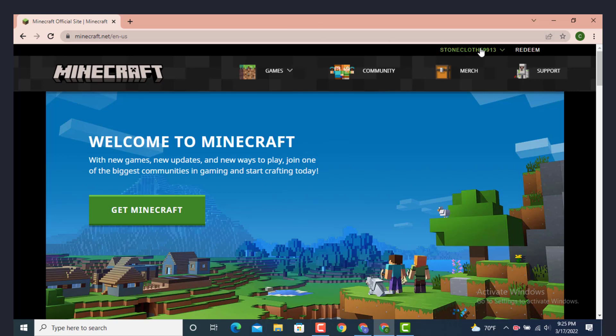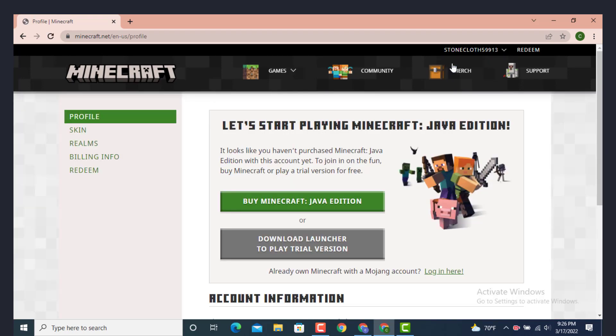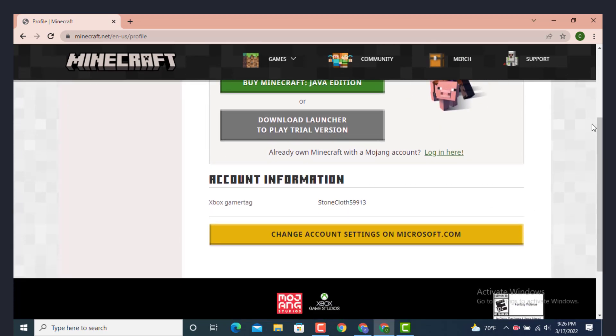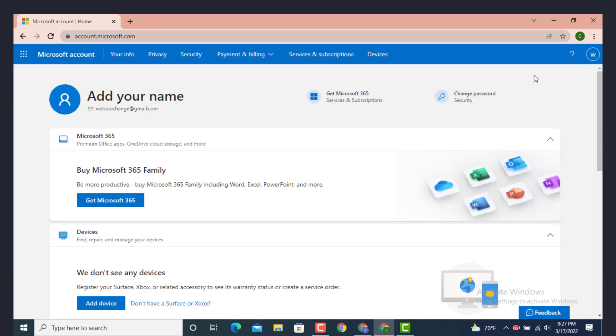On top there is your name, so tap on it. Under this you'll have profile and log out, now tap on profile. Once you're inside the profile, go to the right hand side and scroll down to the bottom. There is 'change account setting on microsoft.com', tap on it.